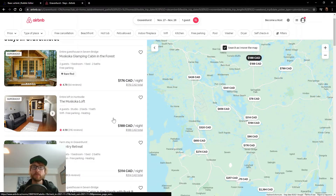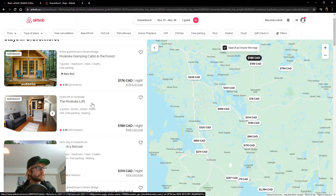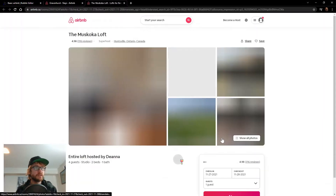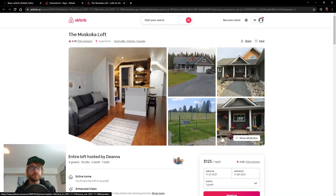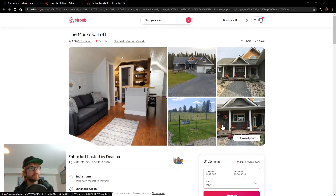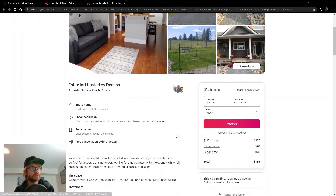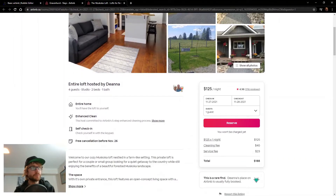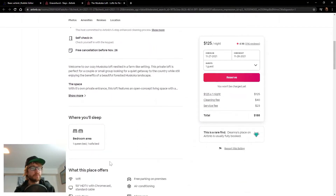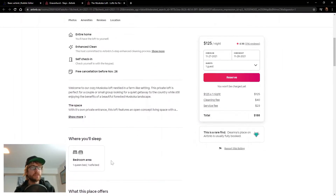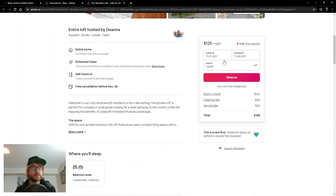We'll also need a property page. So if you click on one of these, the property page would look something like this where you have property images and more details about the property and the option to book it.